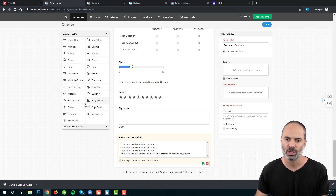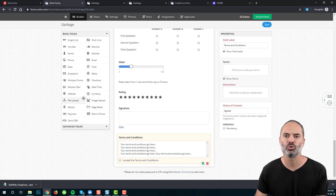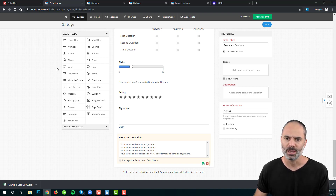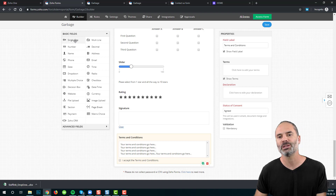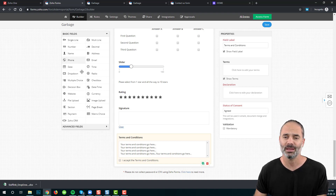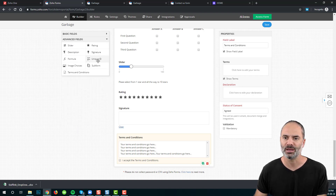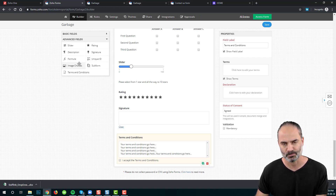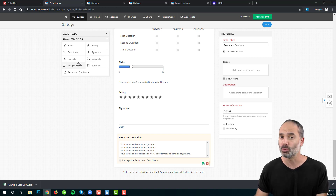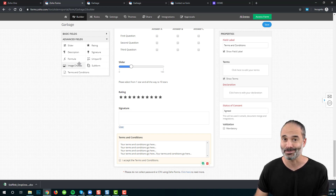That covers the basic and advanced field options in Zoho Forms. Later I'll show you the rest. In lesson number three, I will show you the different options available for each field, as well as the section and page break, and the fields I didn't cover in this lesson. Thank you very much for watching — I'll bring you more information in lesson number three.